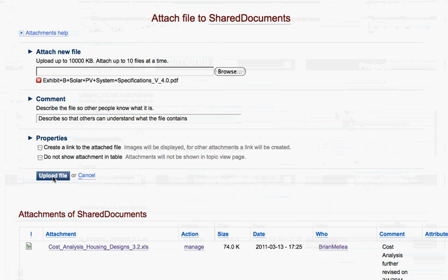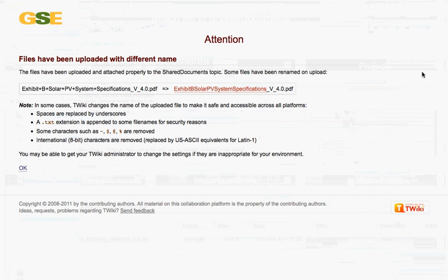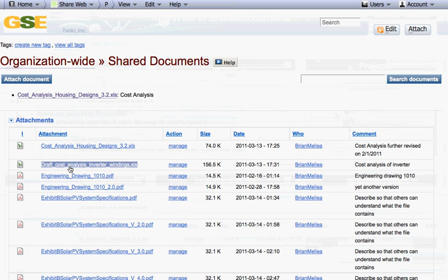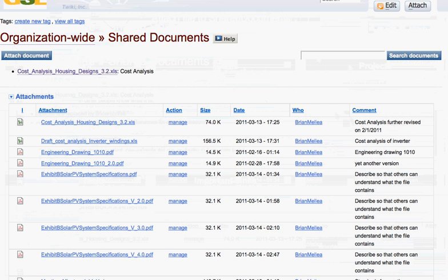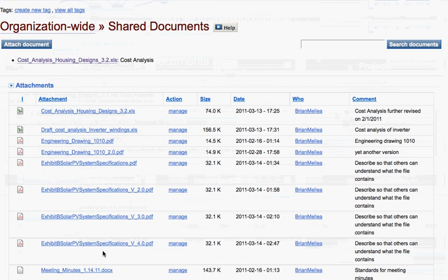As you see, you will now upload the file to our secure servers. You'll always get this attention dialog box, which just makes the file name system safe. Click on OK. And we see here listed alphabetically is the file that we just uploaded.